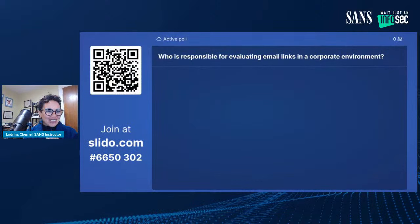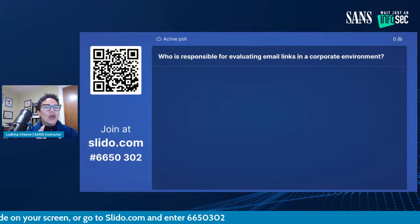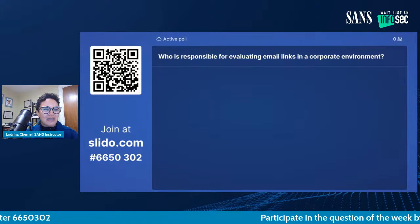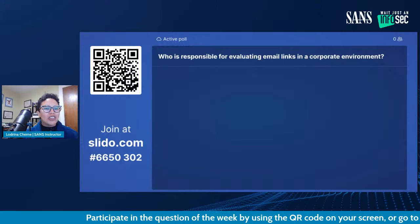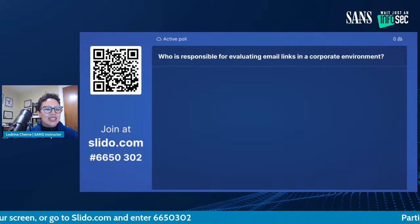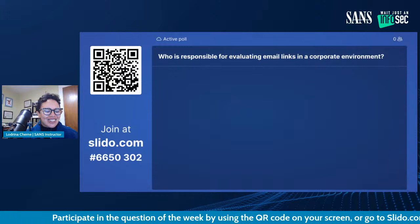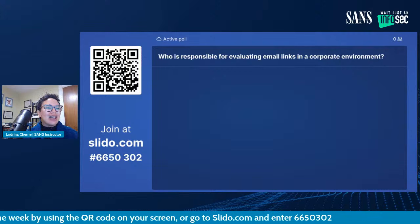So that's the news for this week. Did you all know you're going to be a part of this broadcast? We have a question for you. Get your QR code scanners or fire up another browser tab. As we enter Cybersecurity Awareness Month, my question is: who is responsible for evaluating email links in a corporate environment? Go to slido.com and enter code 6650302, or scan the QR code on screen — it's safe, I promise.